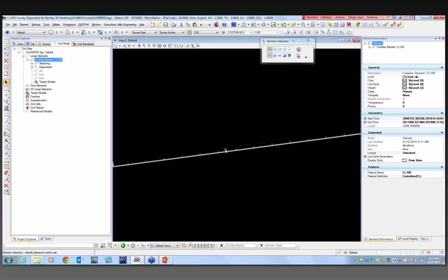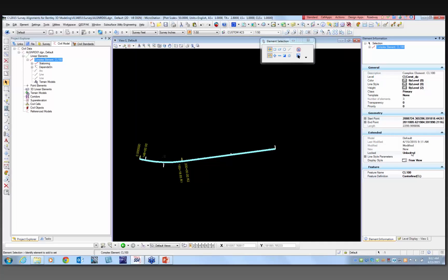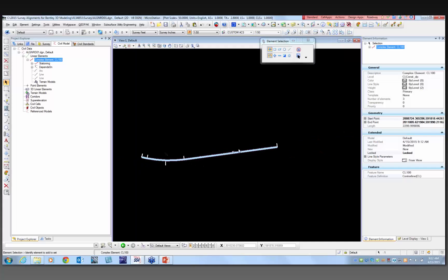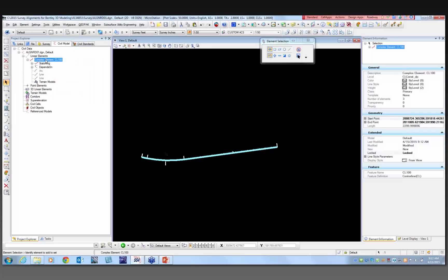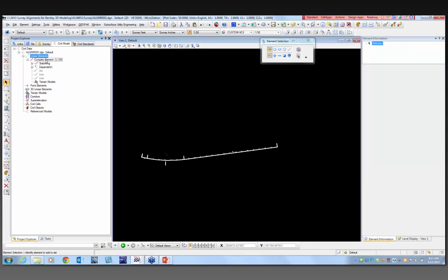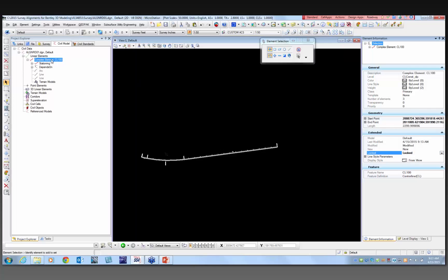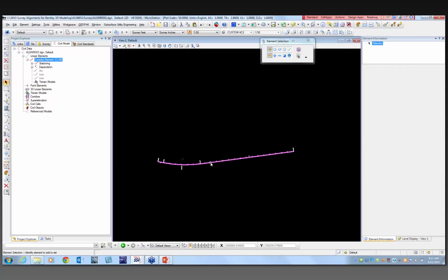One other thing to note: once your alignment is complete, you can lock it. If you look in the element information, I can say lock. Once it's locked, it's not going to show all the details and you will not be able to delete it. At some point, you won't be able to delete this file — it's something you just have to pay attention to.